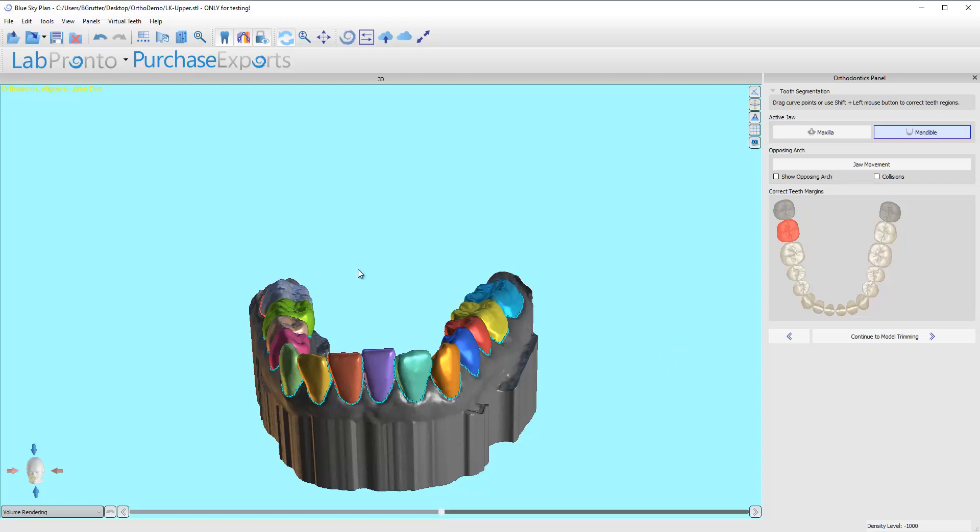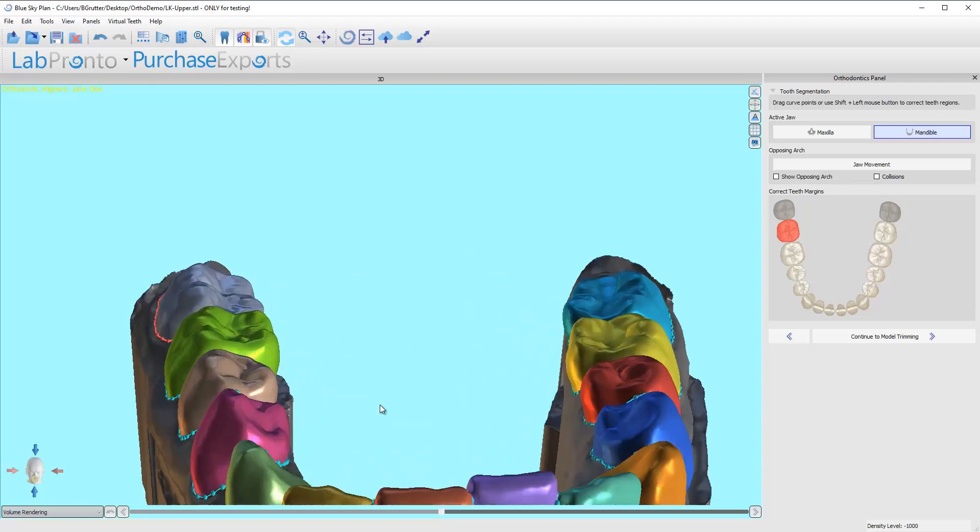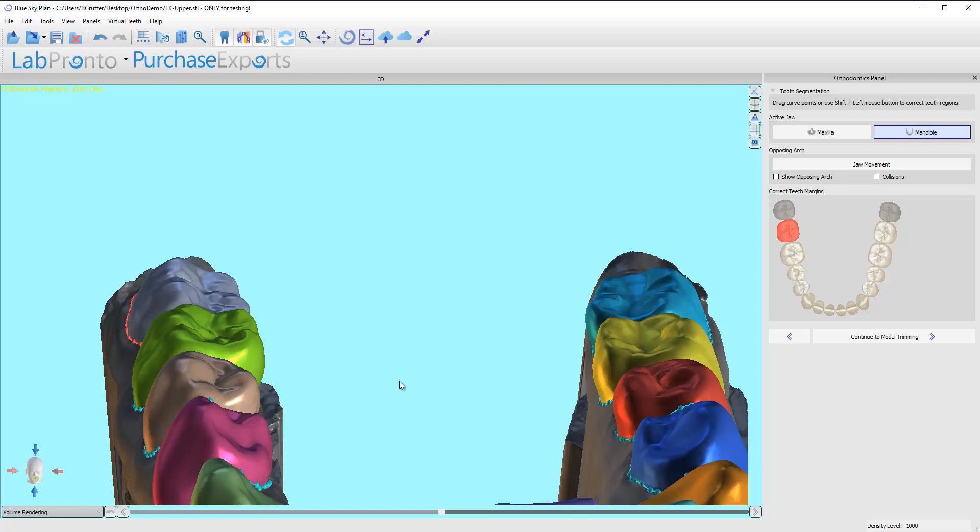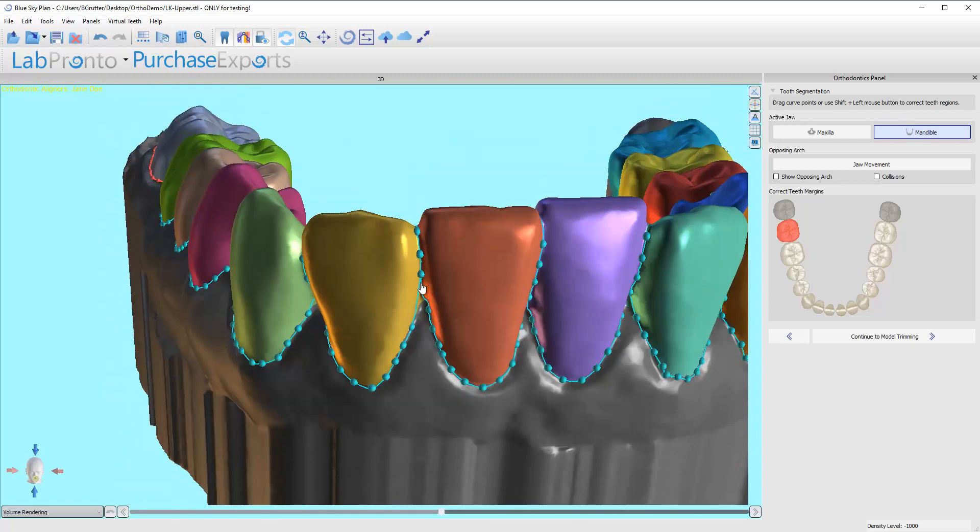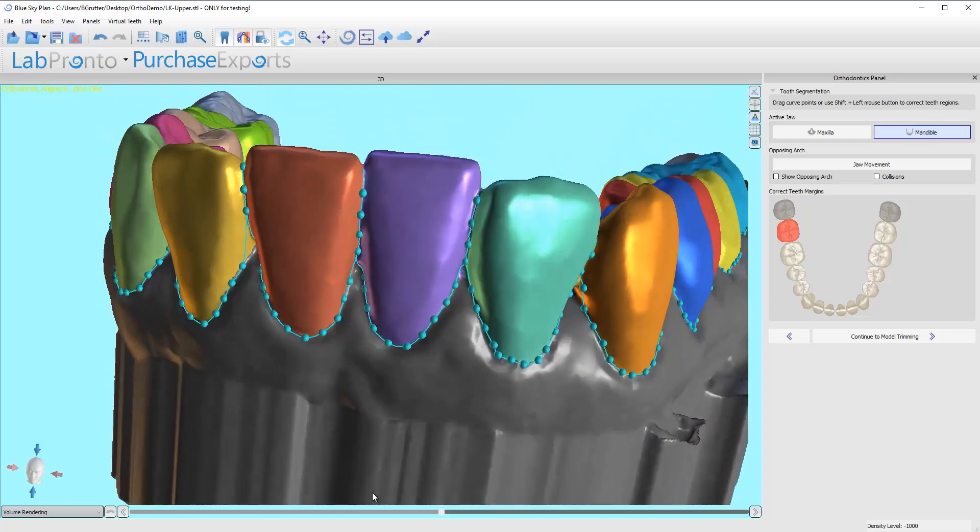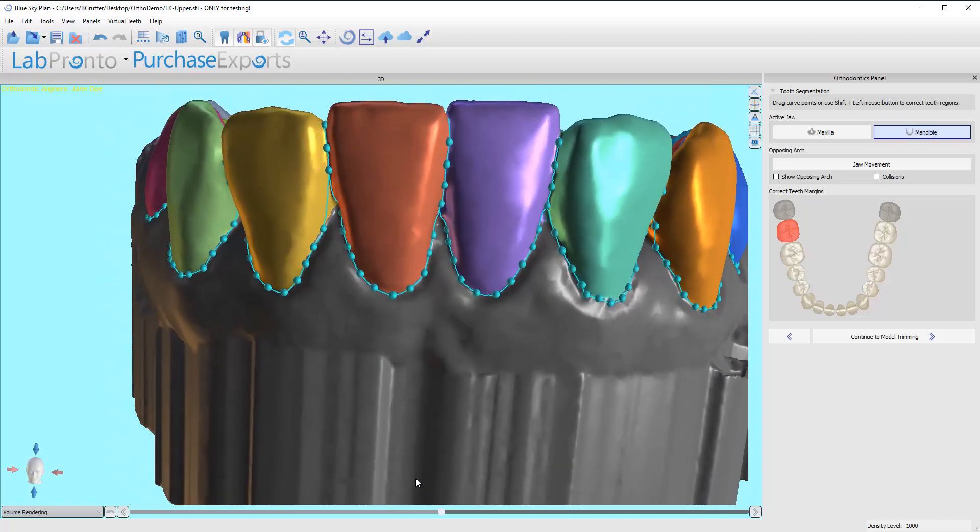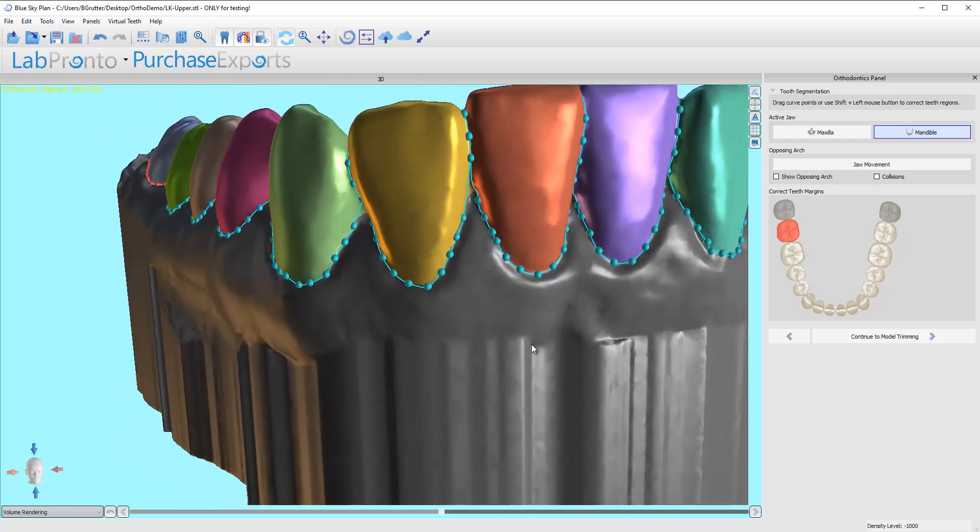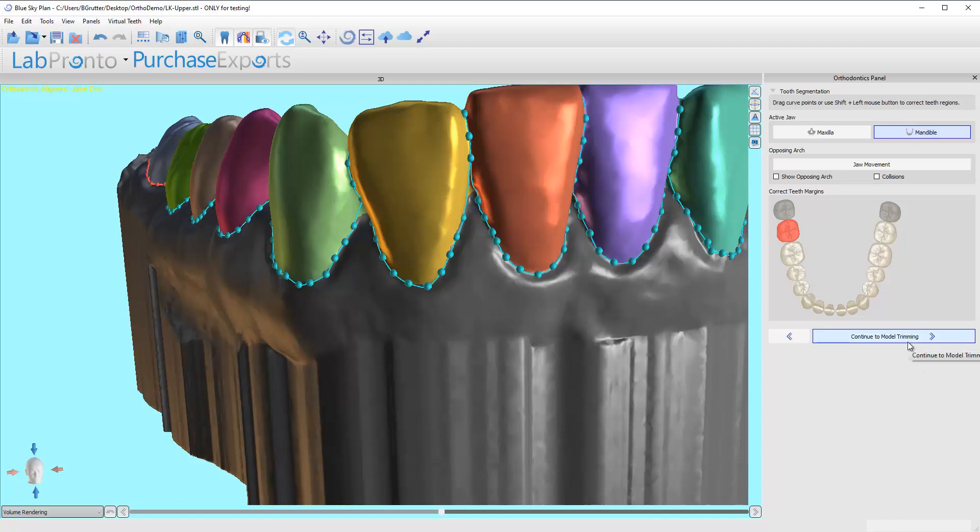So let's go ahead. I just saw something I wanted to take a peek at. No, that looks good. All right, I'm going to click on model trimming. And that will be the next stage.